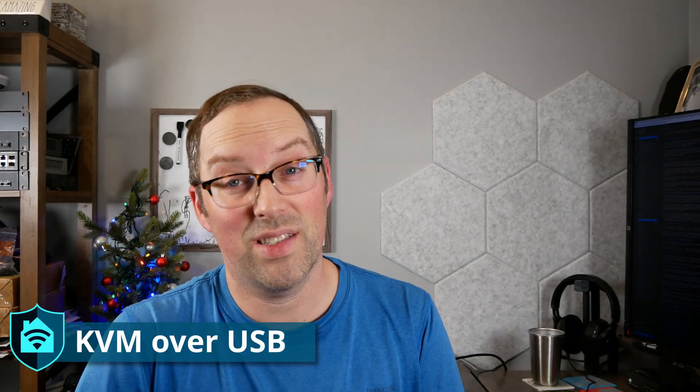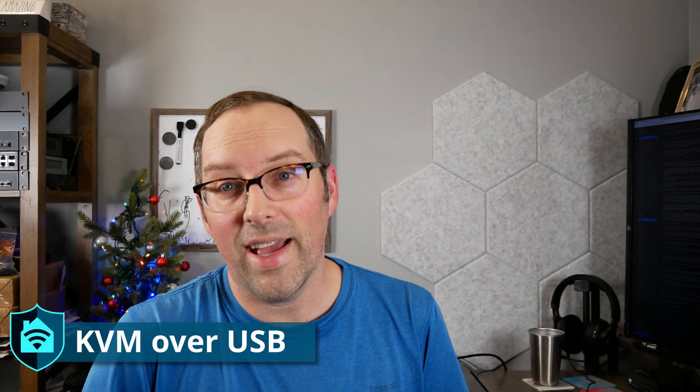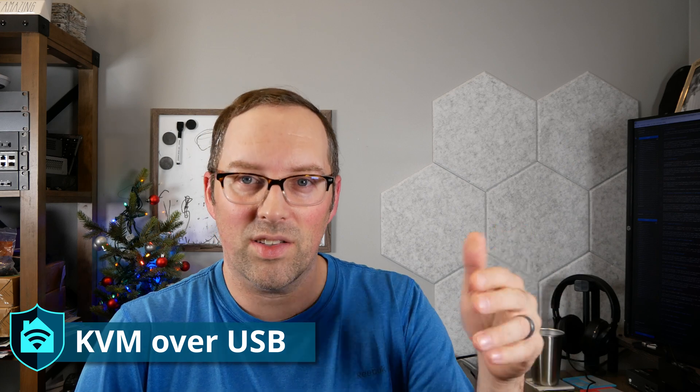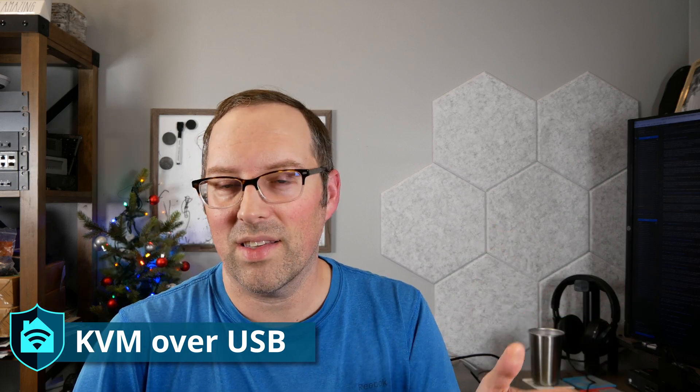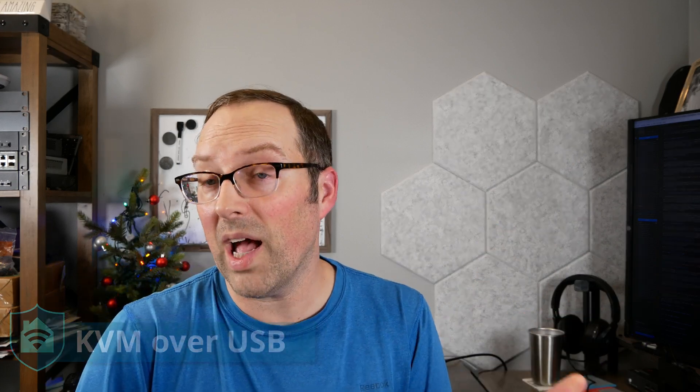So there's another type of KVM device that's called KVM over USB. And that does all the same kinds of things as KVM over IP, except you connect it directly to the device using a USB cable. So that's very interesting because you don't even need any network to be able to control the device that you're connected to.